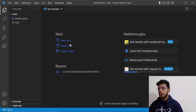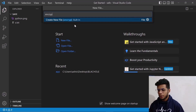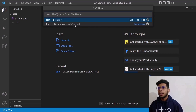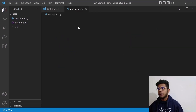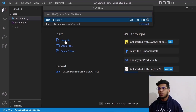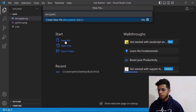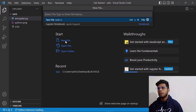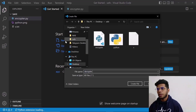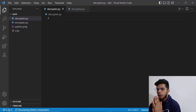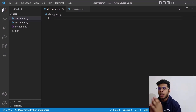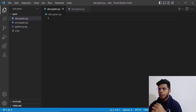Now let's get started by creating a new file called 'encryptor.py'. The first file will be encryptor.py and the second file will be 'decryptor.py'. So we have encryptor.py as well as decryptor.py opened. The plan is to use encryptor.py to encrypt the files inside this folder, and decryptor.py to decrypt them.